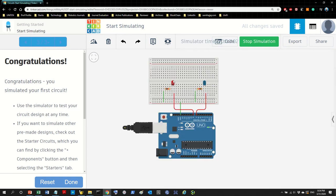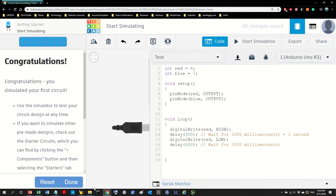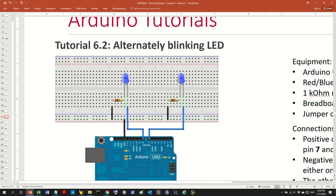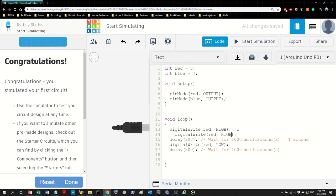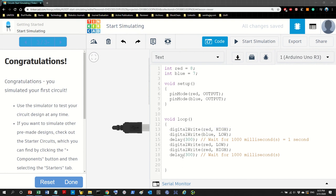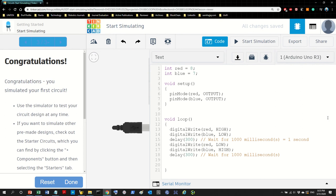Red is blinking but blue is not. Now for alternating blink: when red is HIGH, blue should be LOW; when red is LOW, blue should be HIGH. All I have to do is copy the digitalWrite lines, change the pin to 'blue', and invert the state. So when red is HIGH, blue is LOW, and when red is LOW, blue is HIGH. Run it — they are alternately blinking!